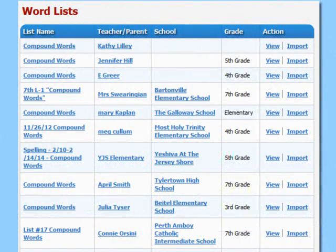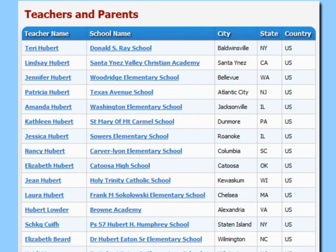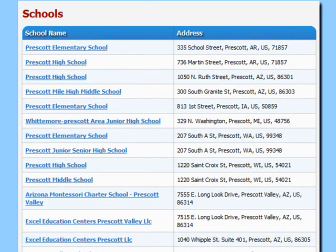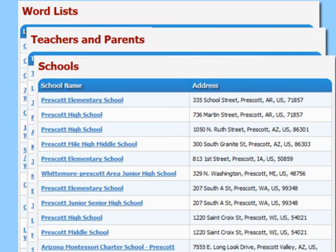Looking for a particular list to go along with your lesson? Need to access your teacher's page to find your weekly spelling list? Or your colleague's page to import her lists? Want to see which teachers at your school have accounts? Vocabulary Spelling City has made it easy to find what you're searching for.